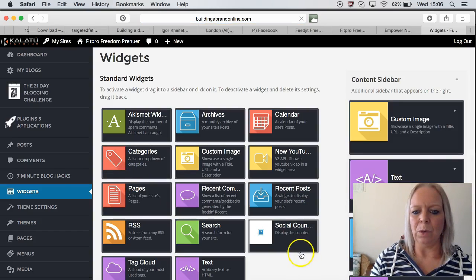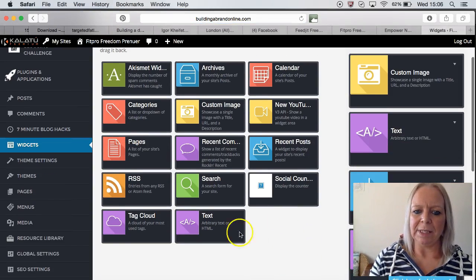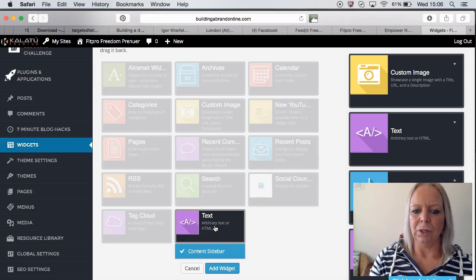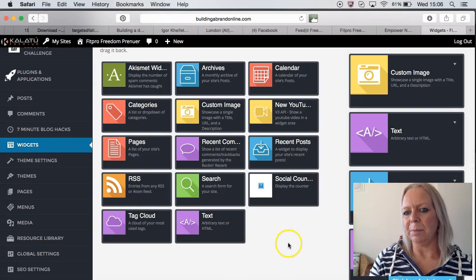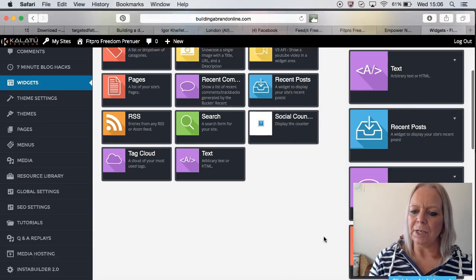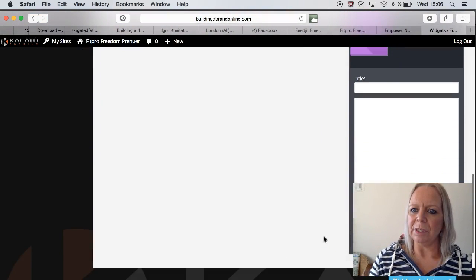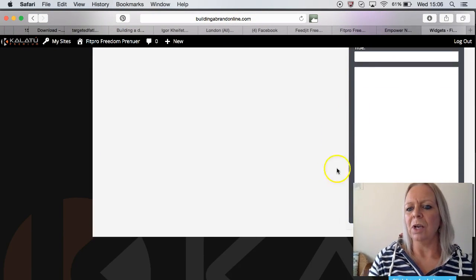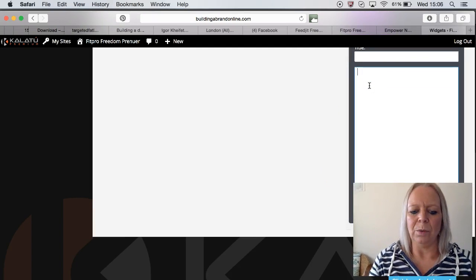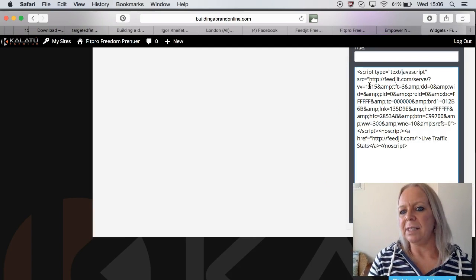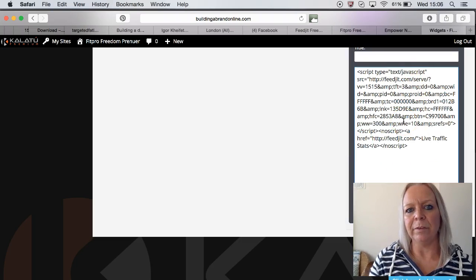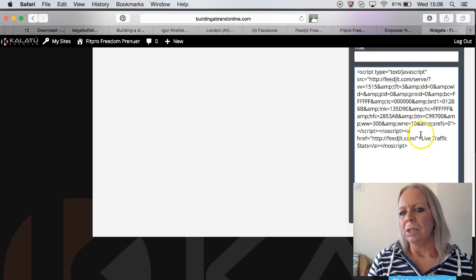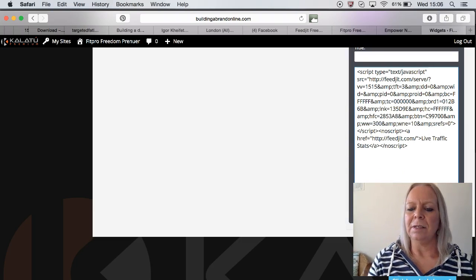So you're going to pick a text box and add that widget to your sidebar there. Scroll down, and you will see it brings up this text box. That's the part where you want to paste in the text that we copied from FeedJit.com. So if you pop that in there and save it.